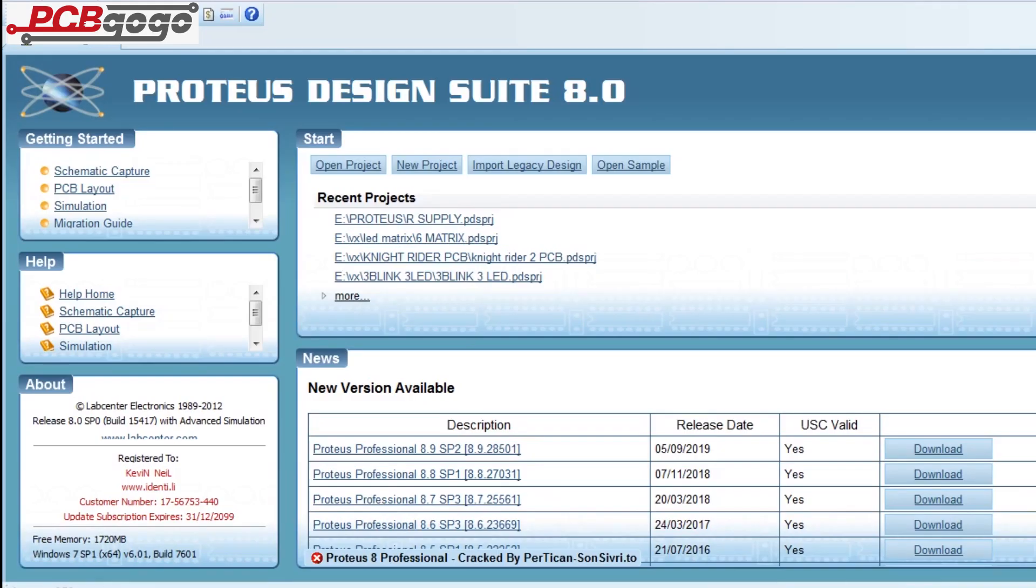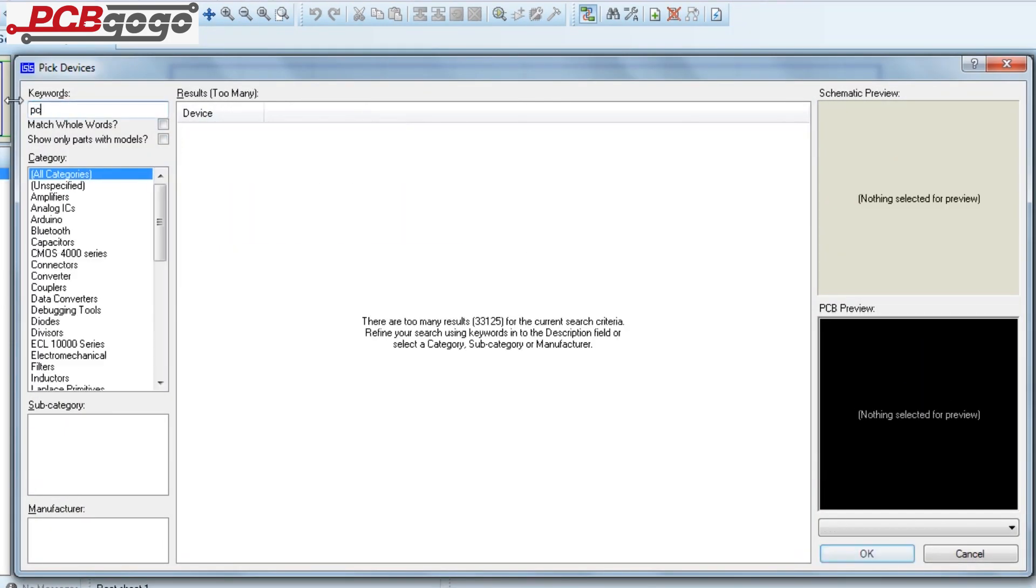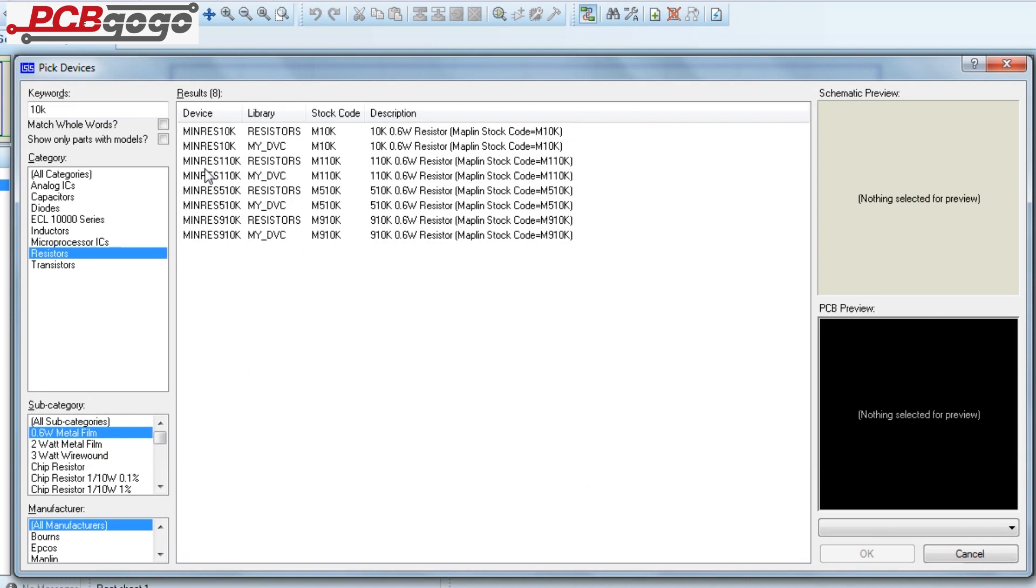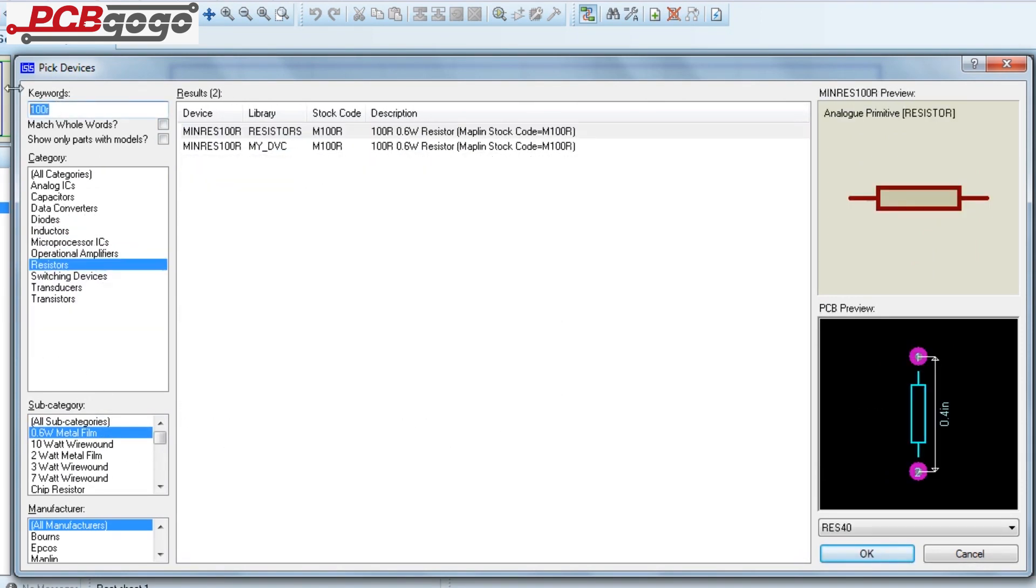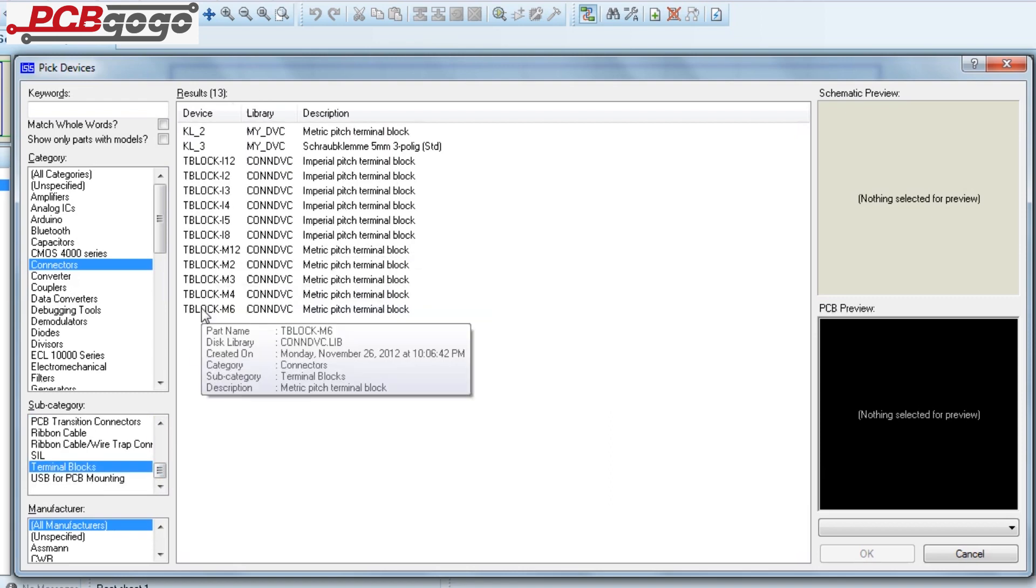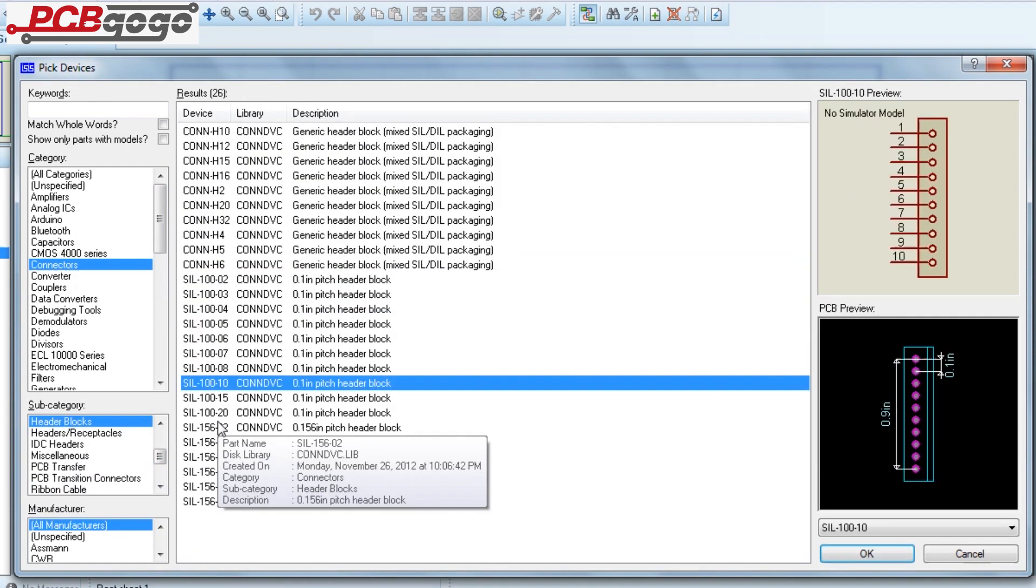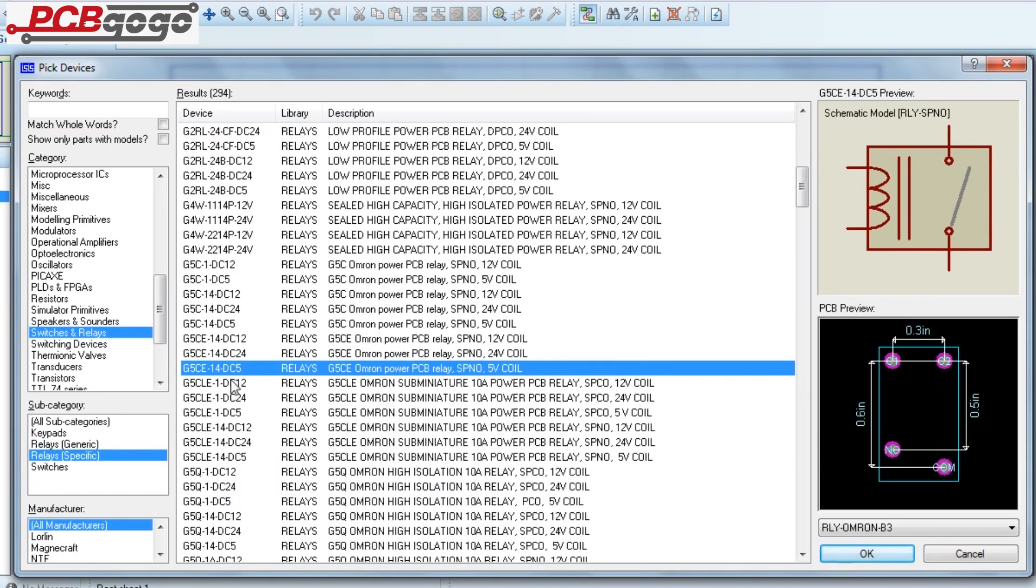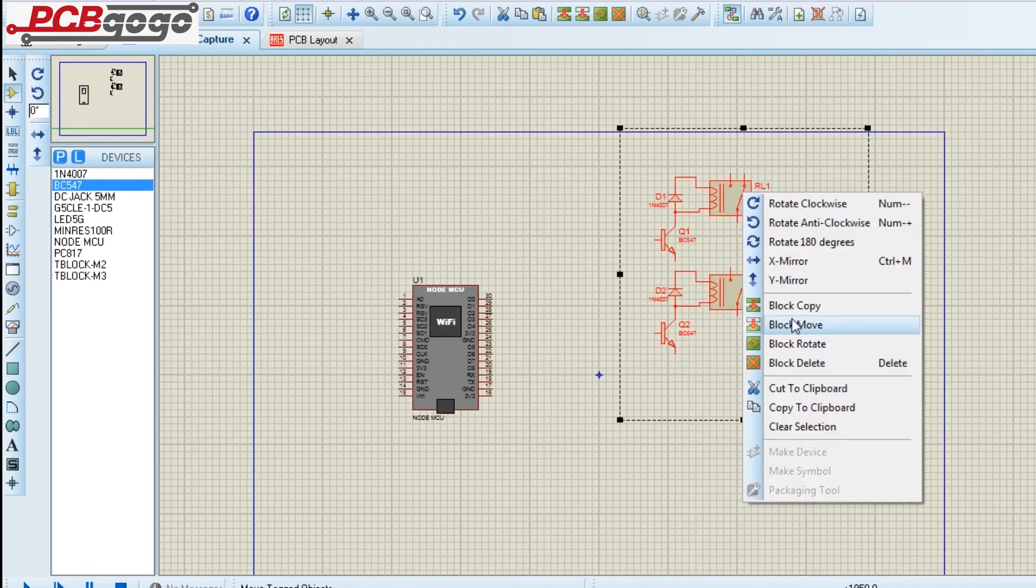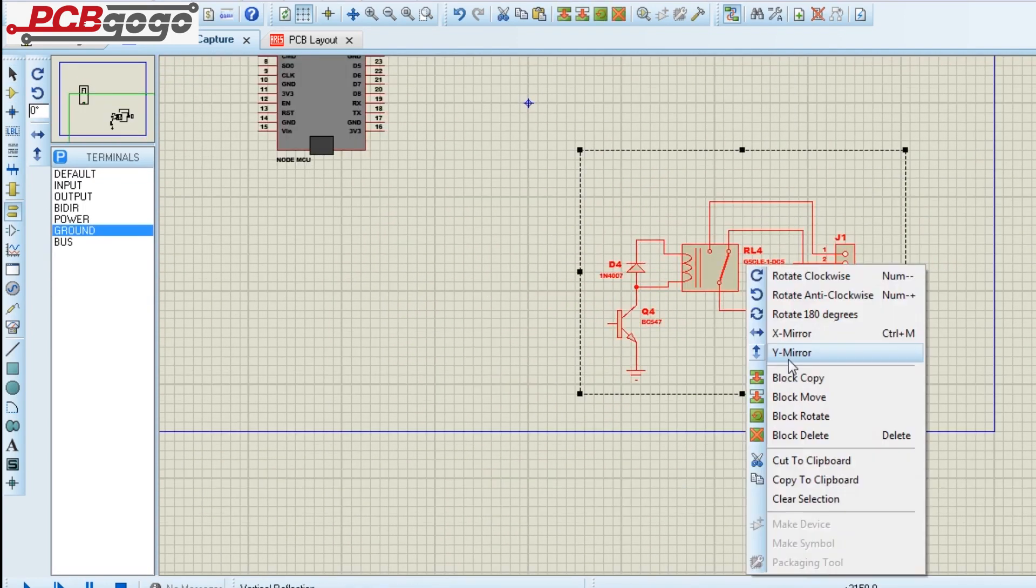First, I opened Proteus and went to component mode and picked all required components. After that, I placed all components according to the circuit diagram. You can find the circuit diagram in the description.